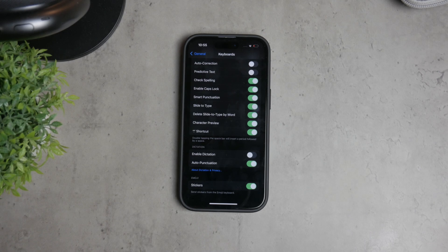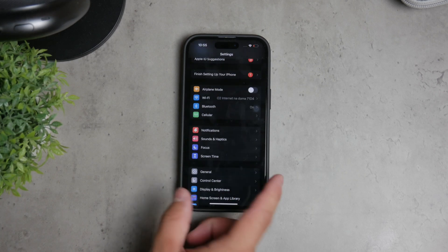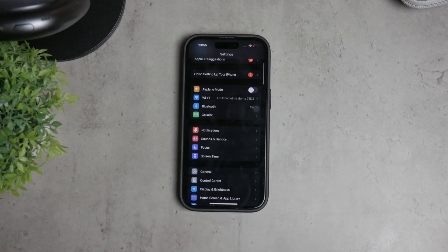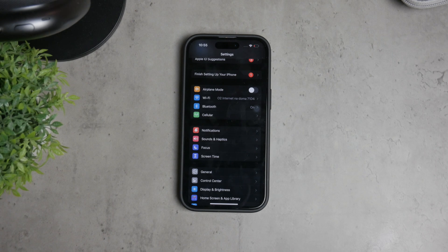Now let's address the situations where your iPhone might be speaking to you or reading content out loud, which can be quite distracting. This includes features like VoiceOver and spoken content.